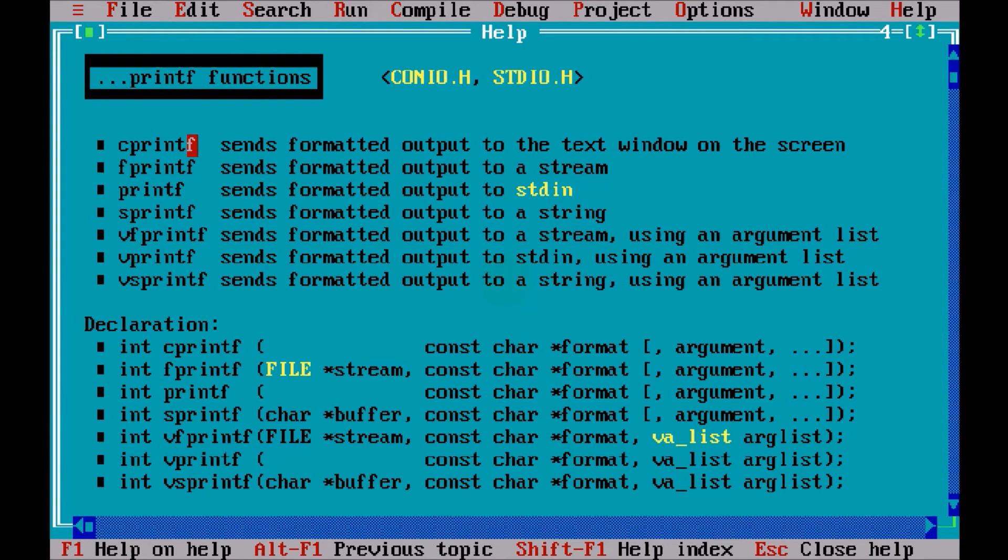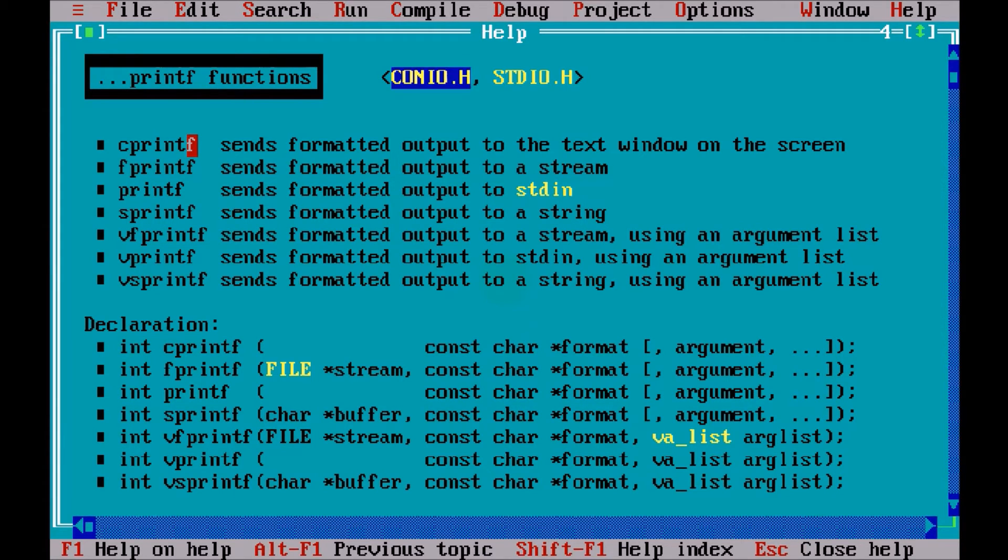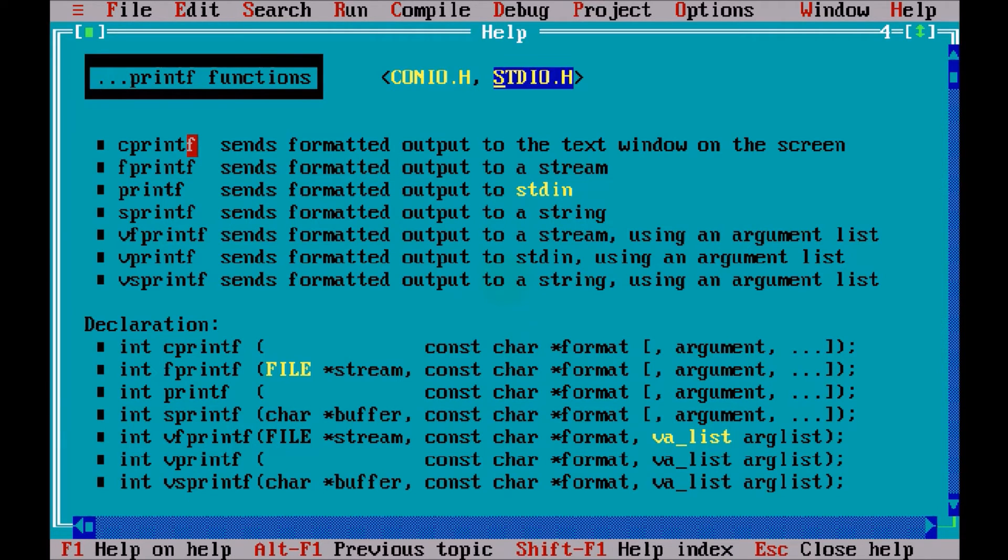Where is the detail stored? So, this detail is stored in two files. One is conio.h, and second is stdio.h. This extension means this h stands for header files. What exactly header files are?